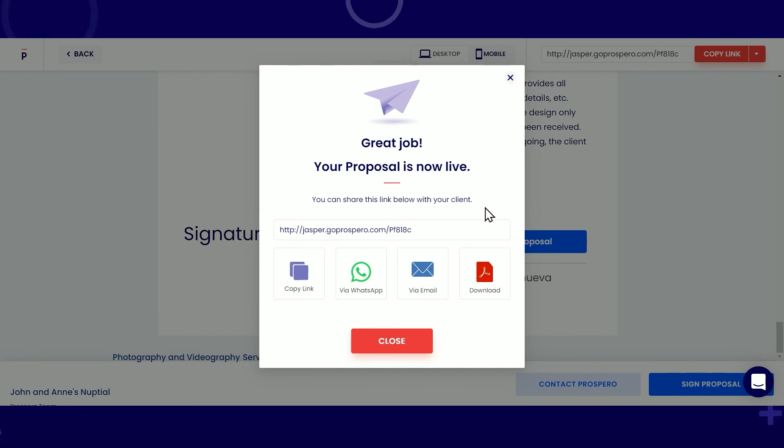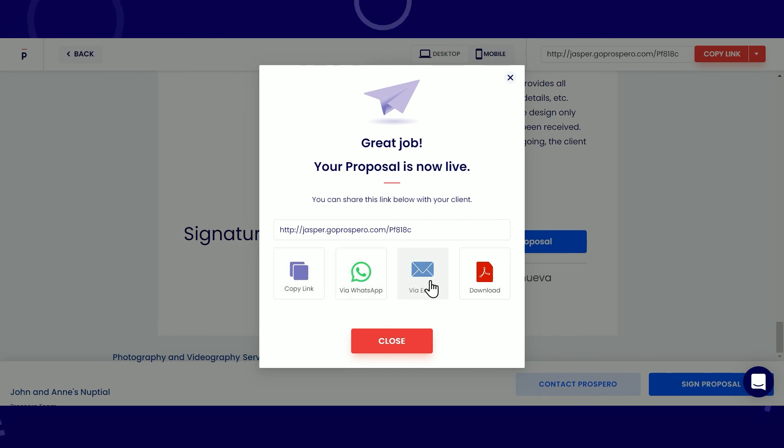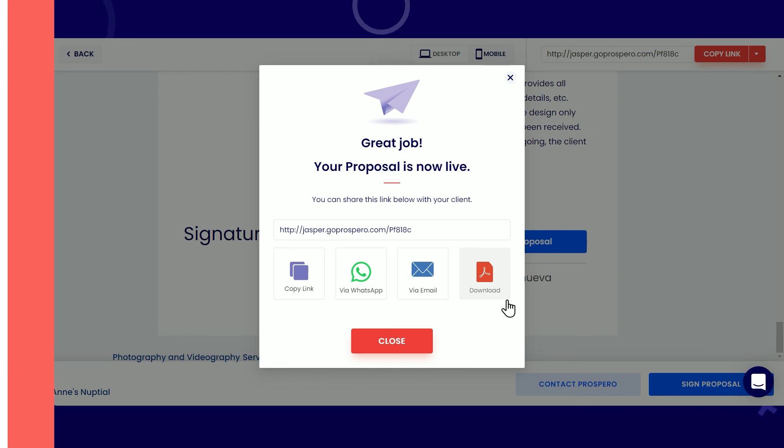You can share this proposal by copying the link, sending via WhatsApp, email, or by downloading it as a PDF file.